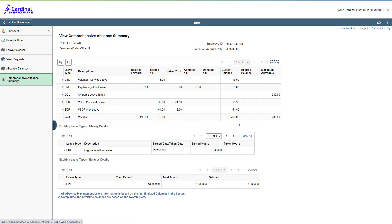As you approach the end of a leave year, you should be coming to this page specifically to review your vacation maximum allowable hours to make sure that you take your vacation and don't forfeit hours at leave year end.